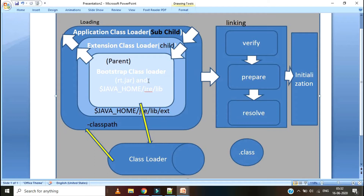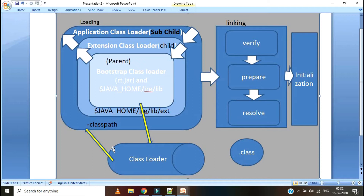Once the request comes to the Bootstrap Class Loader, it will start searching in the javahome/jre/lib folder. If it finds the class file, it will go for execution. If it is not able to find the .class file in that location, it will go to the Extension Class Loader. Extension Class Loader will try to search in the javahome/jre/lib/ext folder. If it finds it, it will go for execution. If not, the request goes back to the Application Class Loader, which will try to search in the class path. If it finds the .class file, it will go for execution. If not, it will throw a ClassNotFoundException.